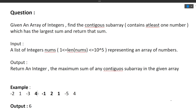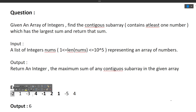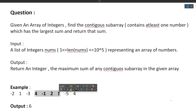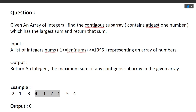We have an array of numbers ranging from negative to positive, and we have to find the maximum sum of a contiguous subarray. Out of all possible subarrays, we find the sum of each and return the maximum. In the example, the output is 6: the subarray 4, -1, 2, 1 gives 4 - 1 = 3, 3 + 2 = 5, 5 + 1 = 6, which is the maximum sum.